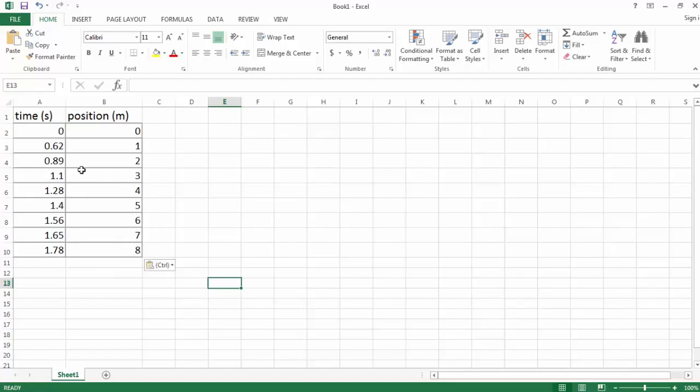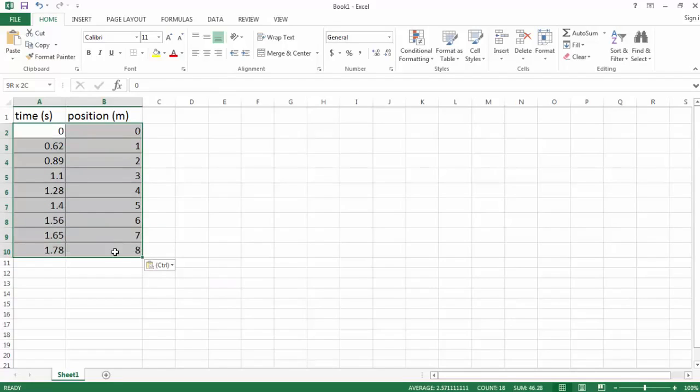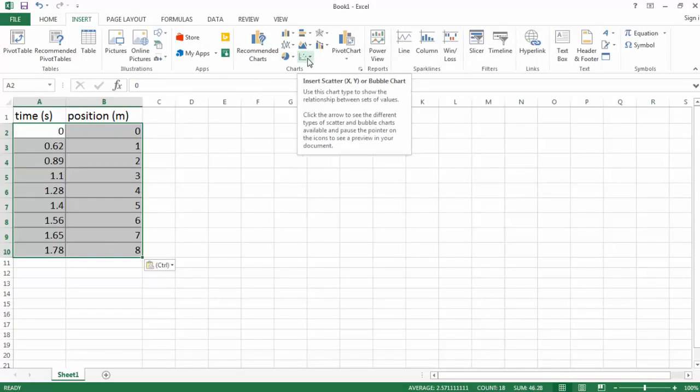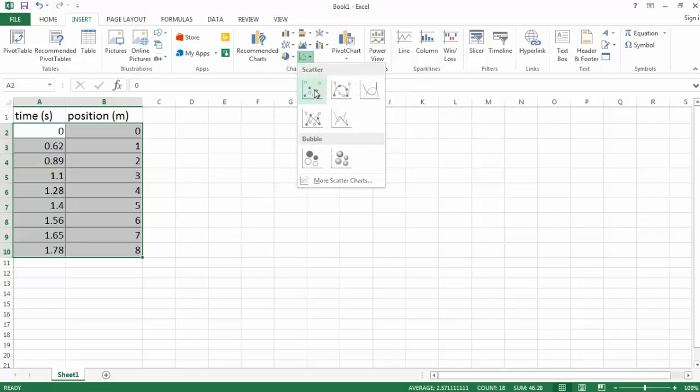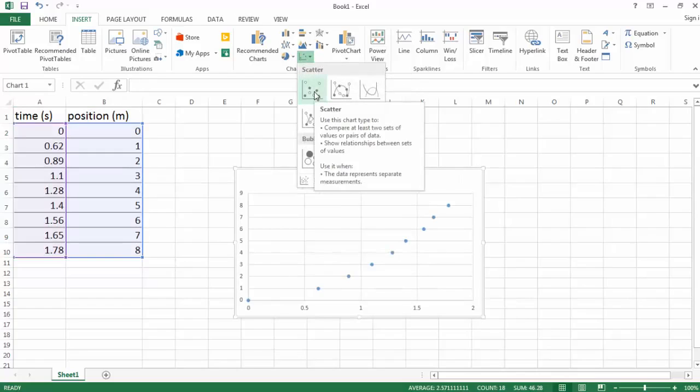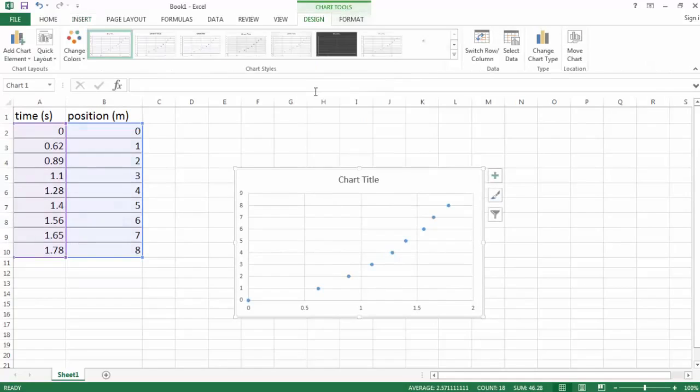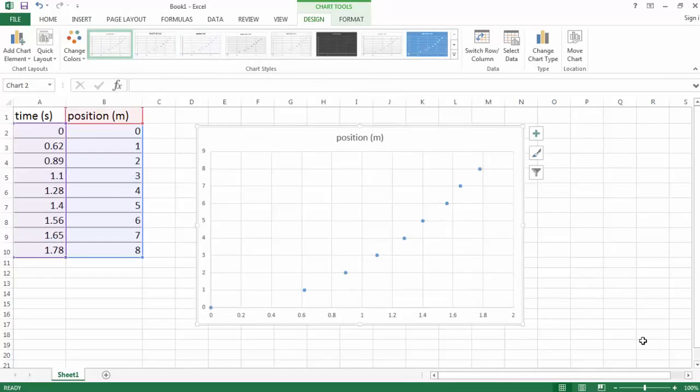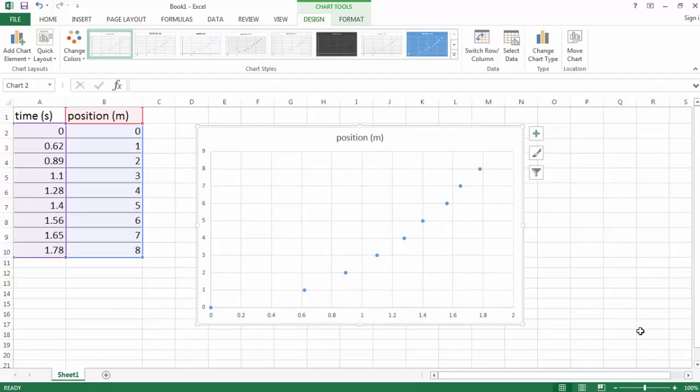So what we want to do is select our data and go to insert. And we want to find the appropriate chart, which is a scatterplot. So we're going to pick scatterplot. And we're going to now see if we can get some titles and various features on it. So we can see Excel has made us a nice scatterplot graph, but the titles are a little bit off.